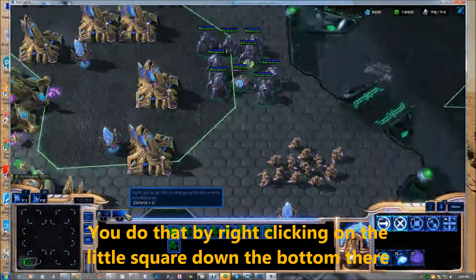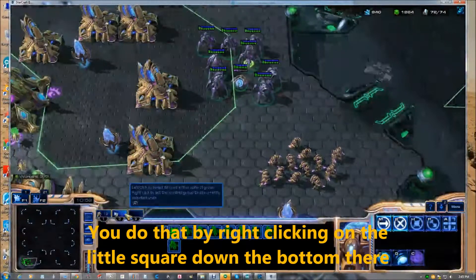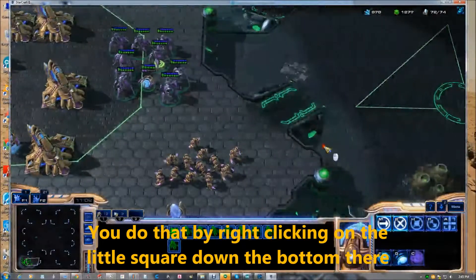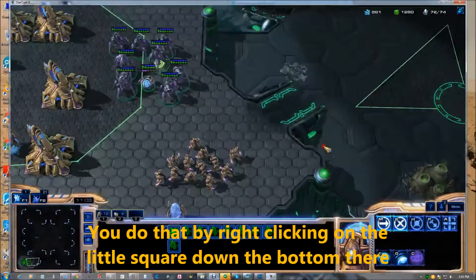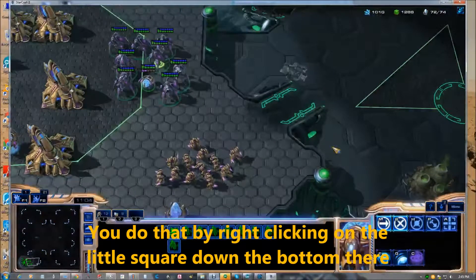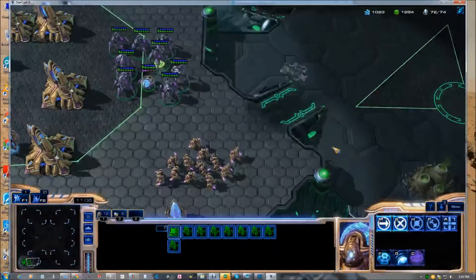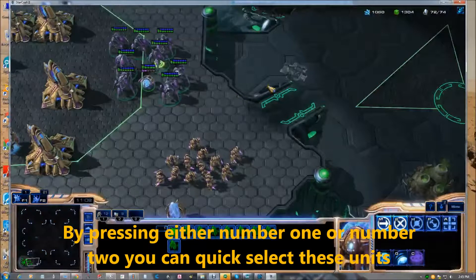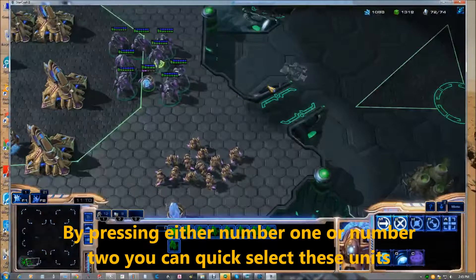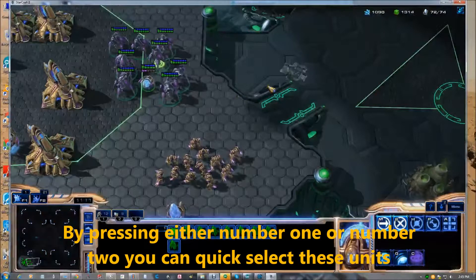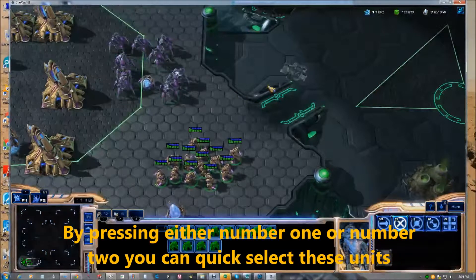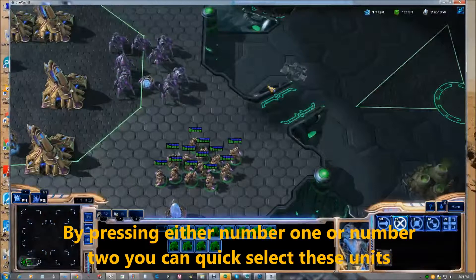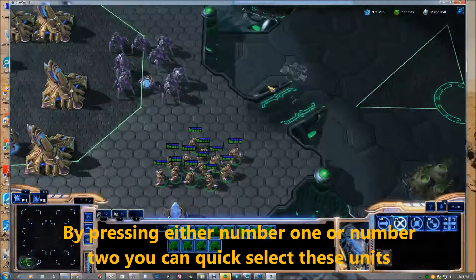You do that by right clicking on the blue square down the bottom there and by pushing either number one or number two you can select these units.